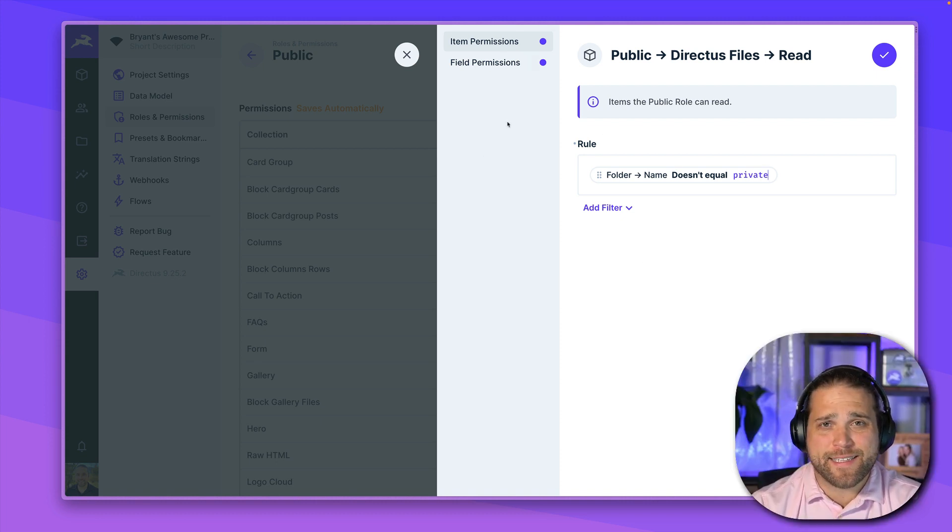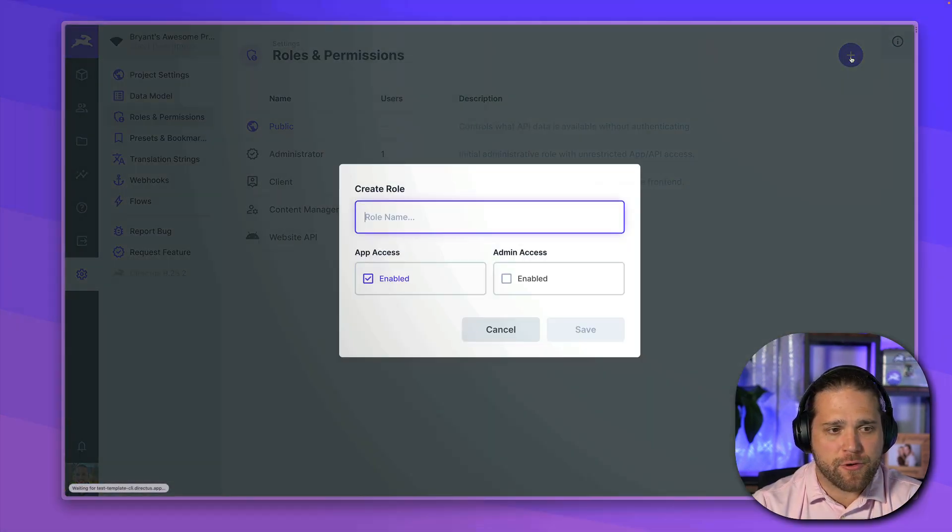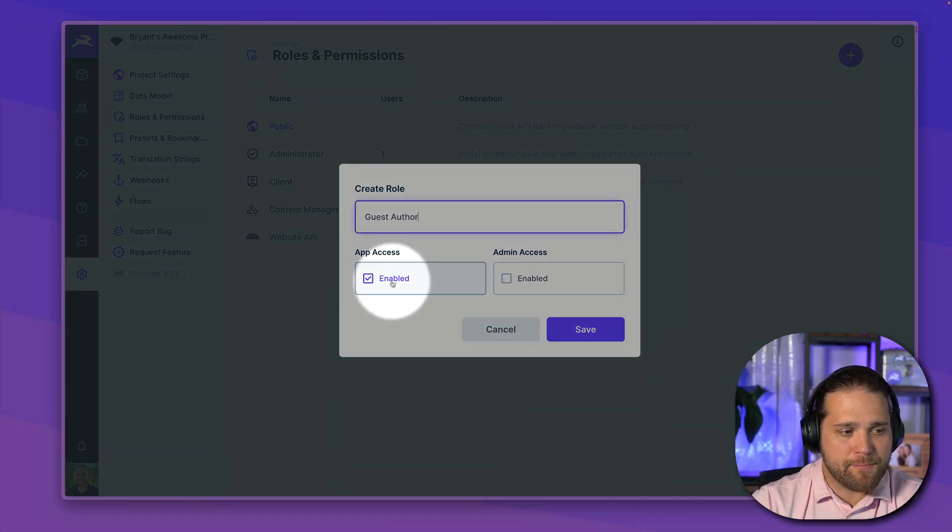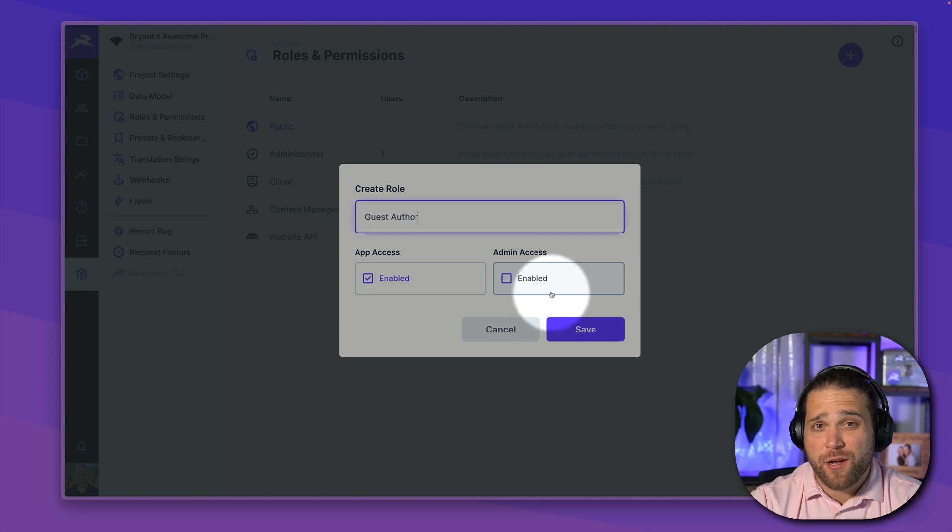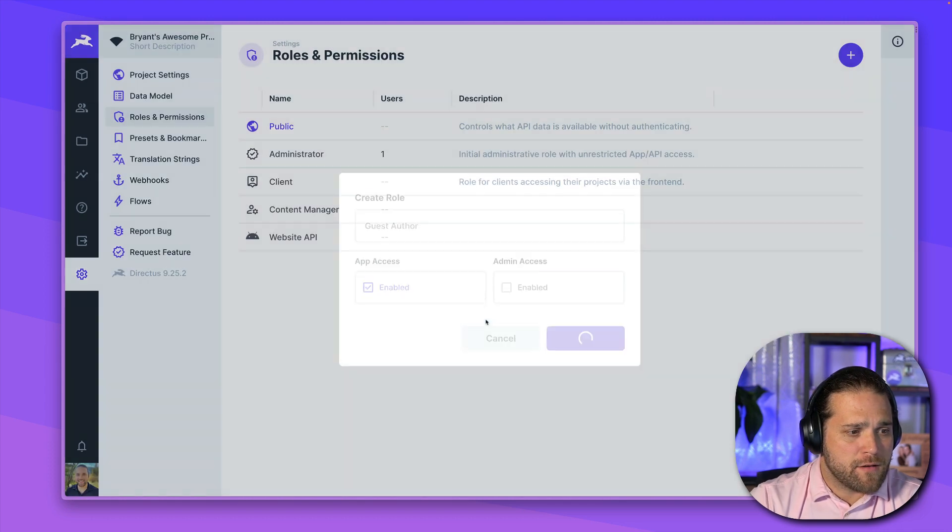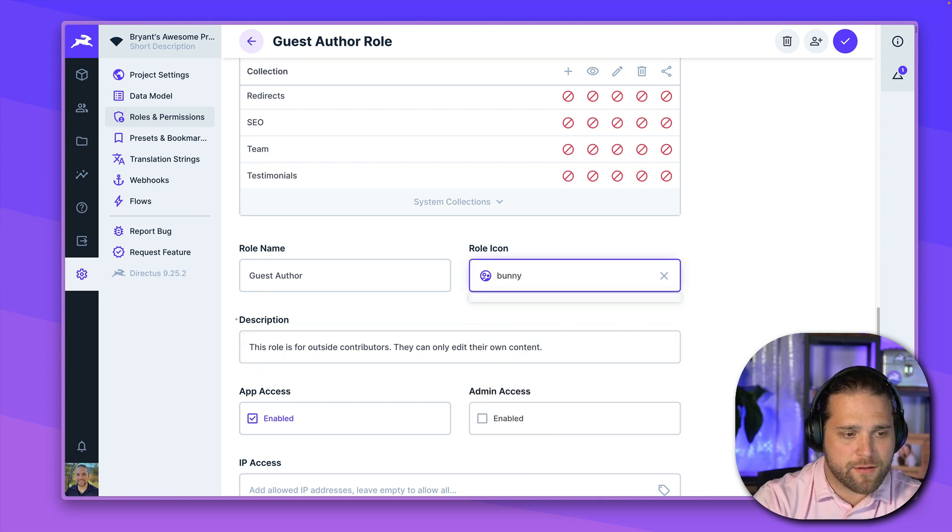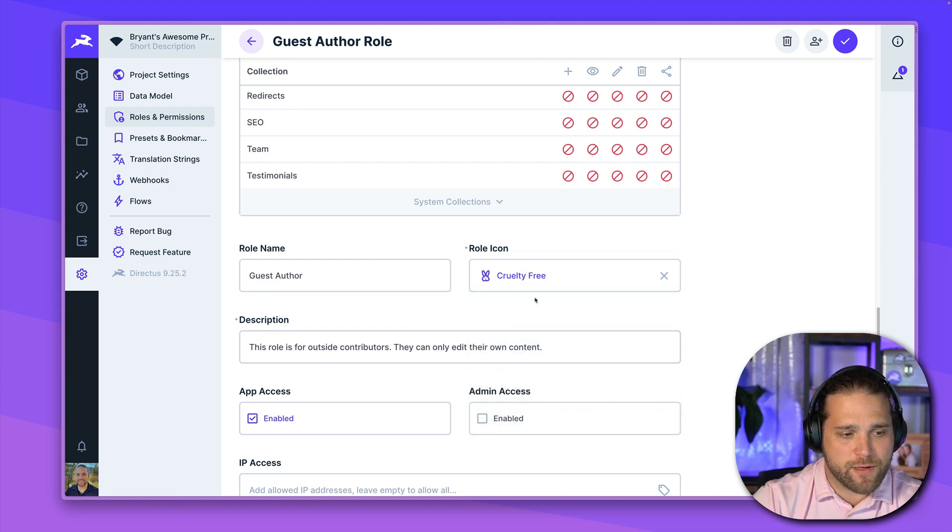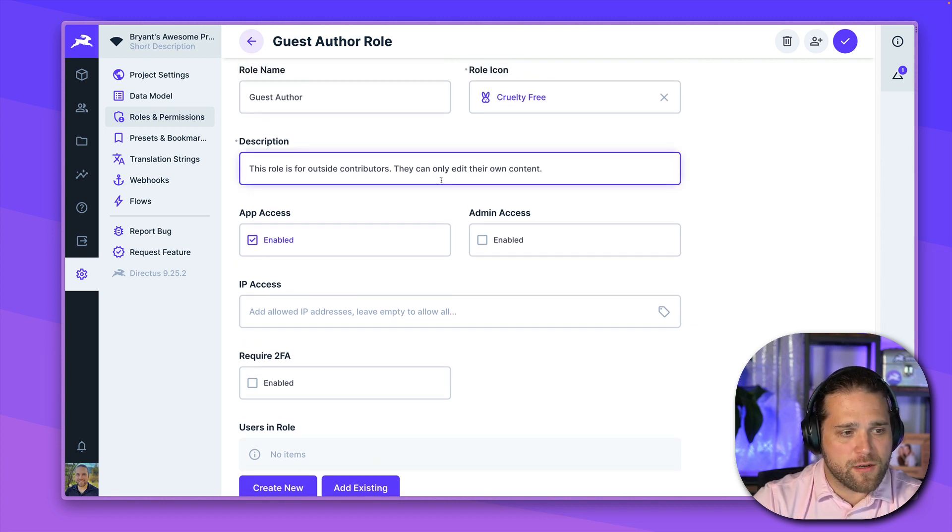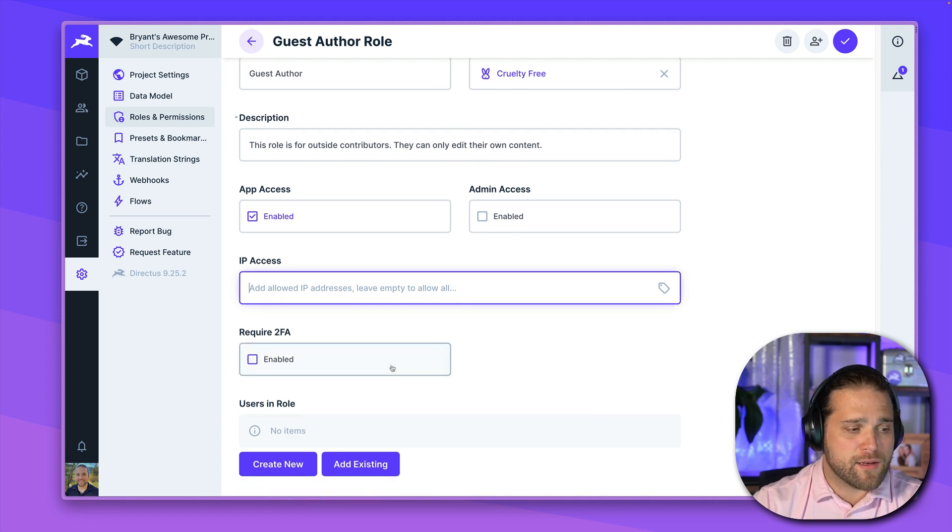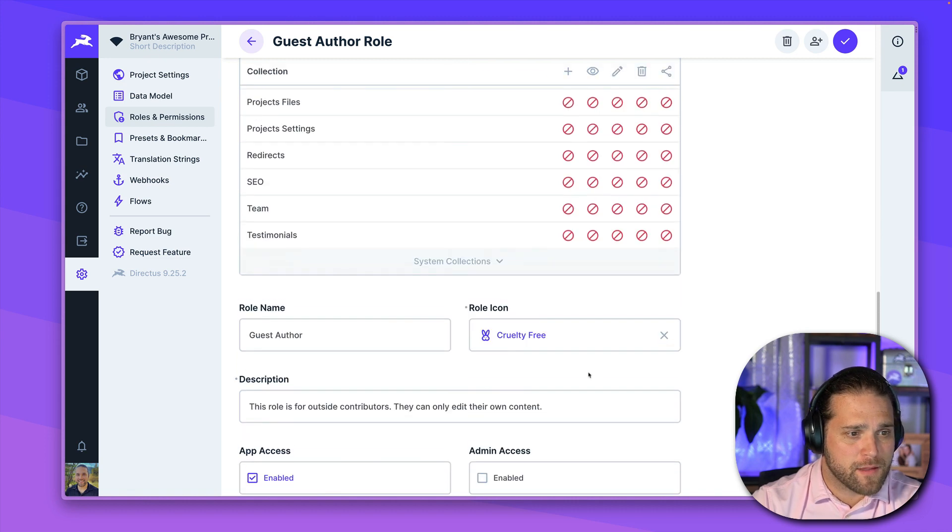So let's go in and set up a new custom role together. We'll go back to our roles and permissions, and we're going to create a new role. We'll call this guest author. So I can enable app access, or I can give admin access. In this case, we're not going to enable admin access. I want to lock down all the options they have access to, but we're going to need app access. Now, we'll go in, and before we do anything else, I'm going to add a short description and give it an icon. We'll use the rabbit. Cruelty free. We get this nice little rabbit icon. All right. So the description is just for additional context. We can also go in and allow specific IPs to restrict access from a certain location. And you may also choose to require two-factor authentication for anybody who is using the actual Data Studio app.